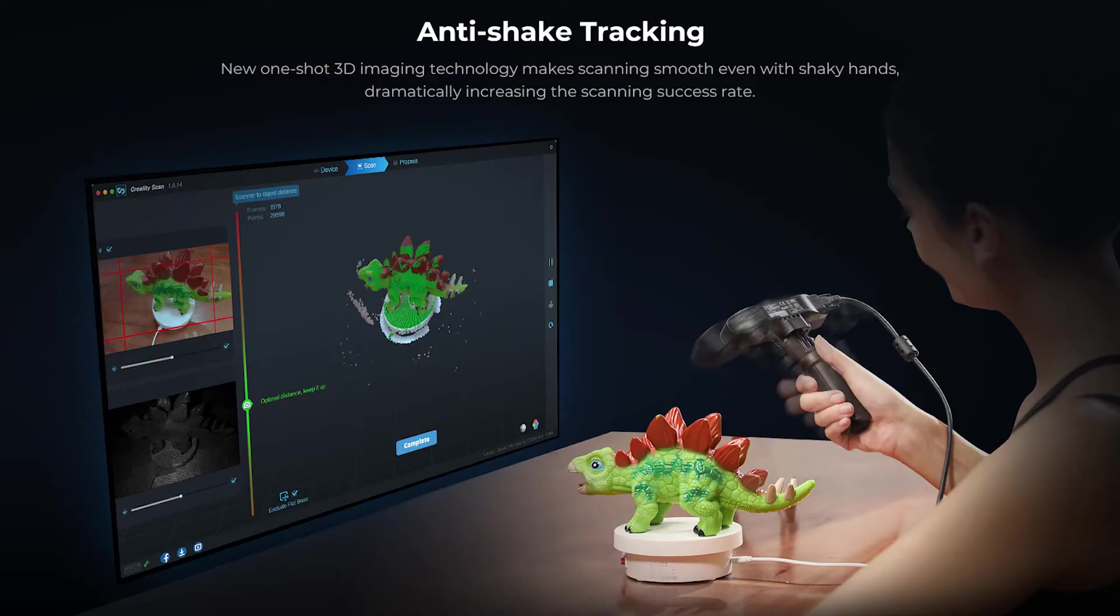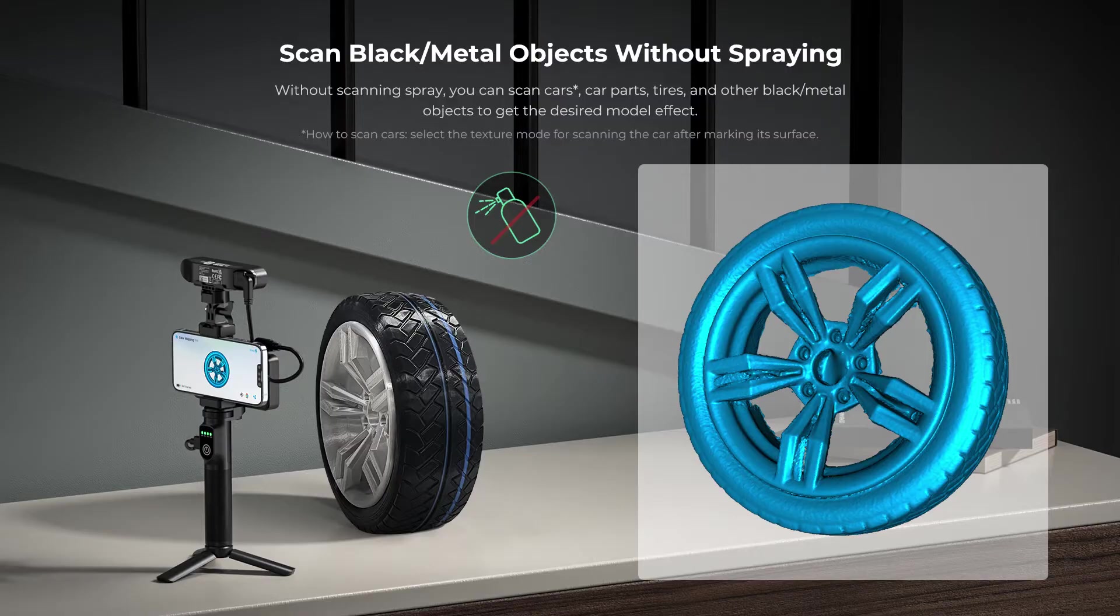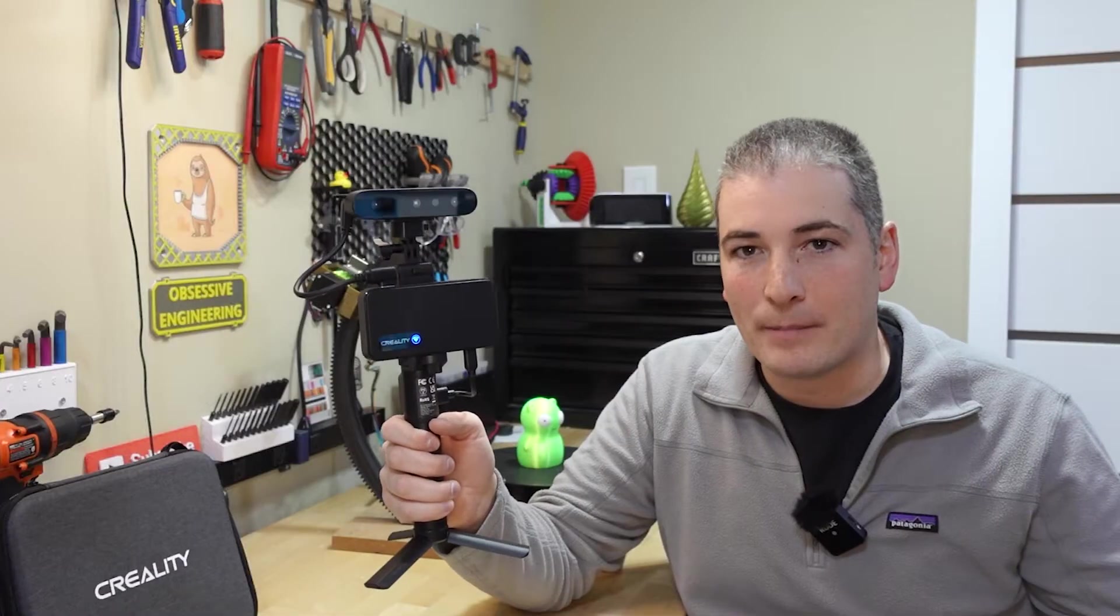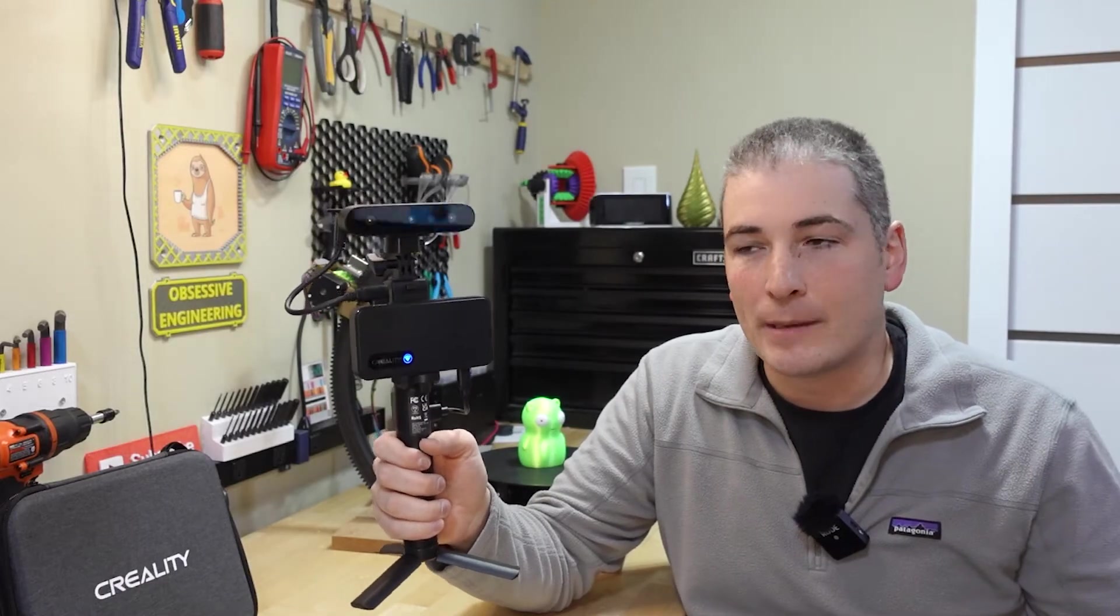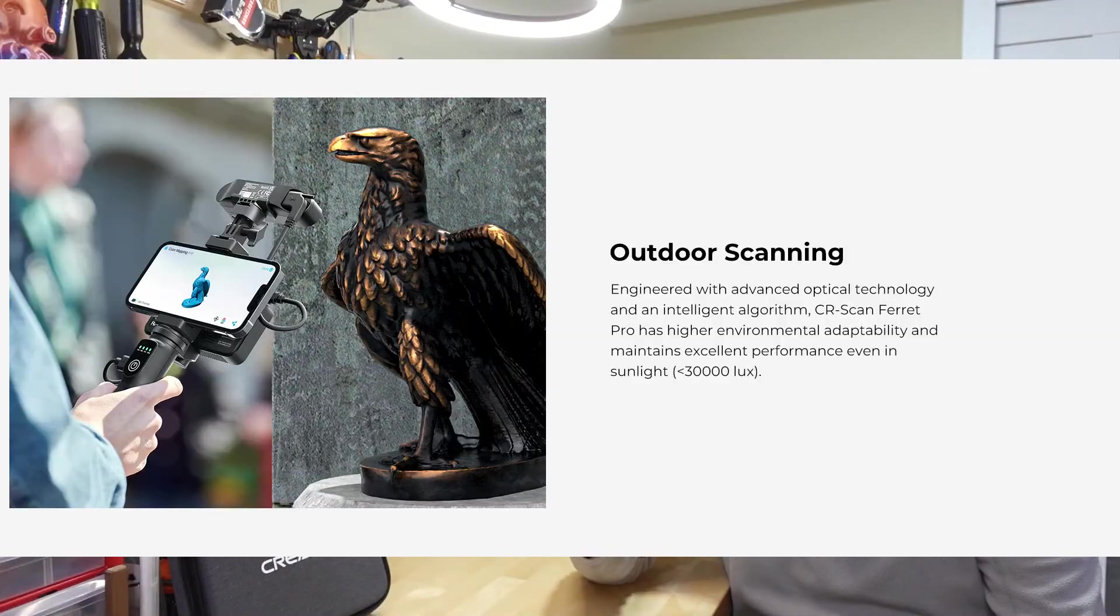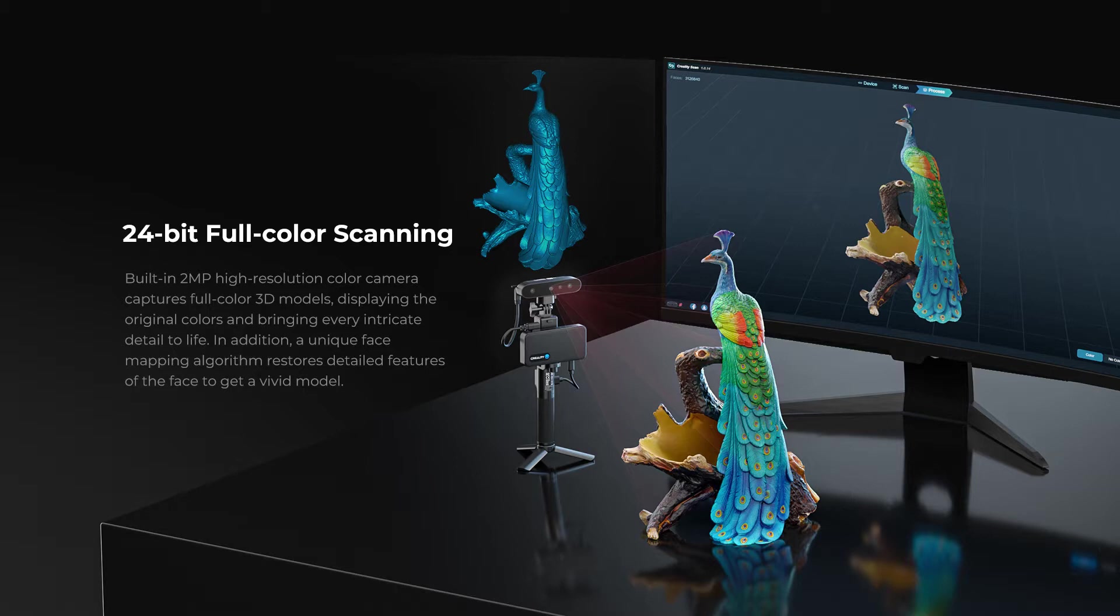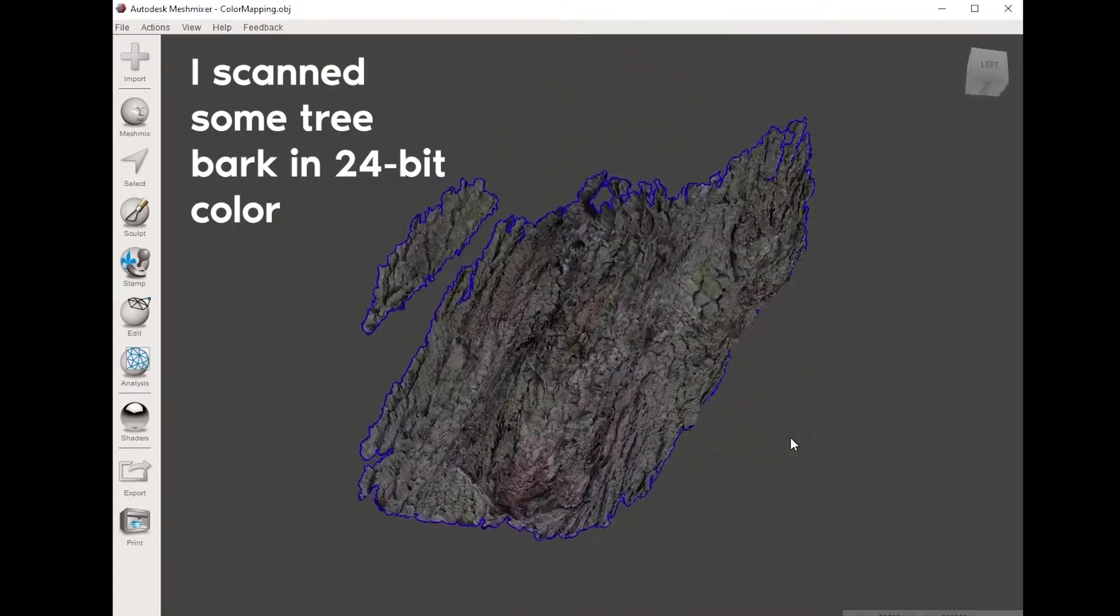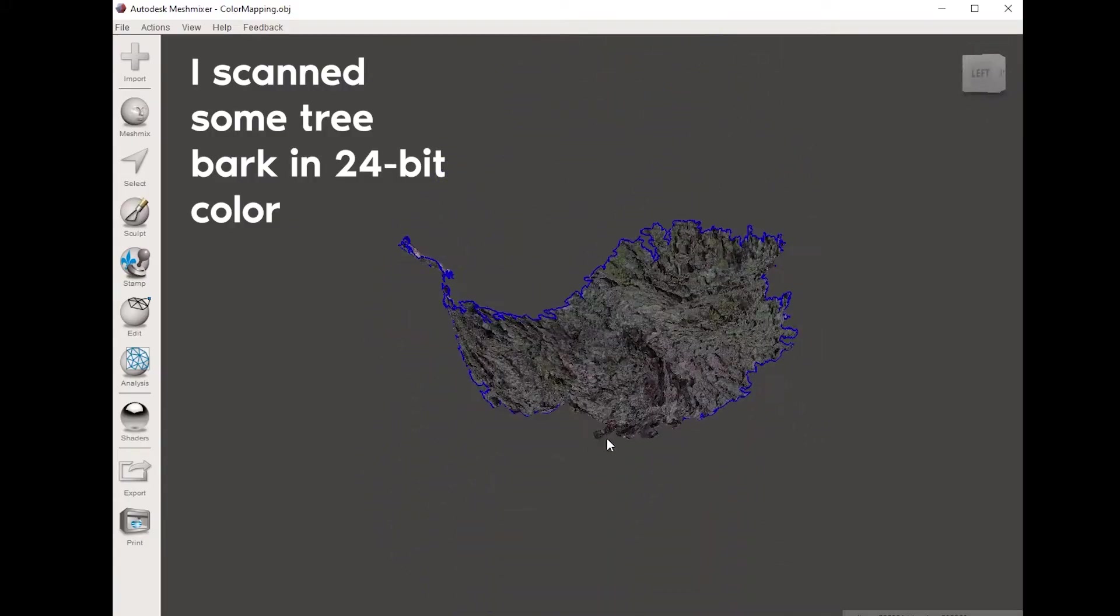They support the same feature list which is anti-shake tracking. It's also supposedly better at scanning black and metallic objects. Traditionally a lot of scanners even expensive ones have trouble with black and metallic objects and you would be recommended to spray those or cover them with some kind of white matte powder or paint to help with the scanning process. You can also scan outdoors and in bright sunlight and one of the things that I found the most interesting was 24-bit color scan. So not only will it scan the geometry of the object, it will superimpose all the color that it got through the main camera on that object which is actually very impressive.